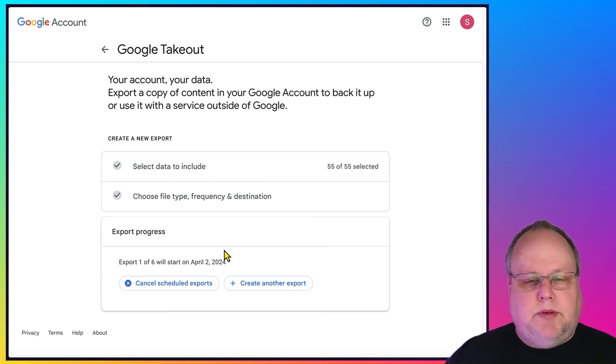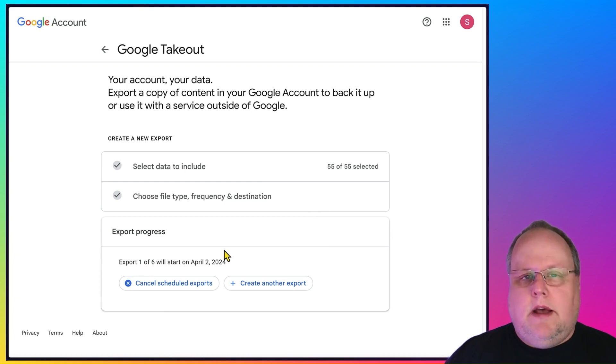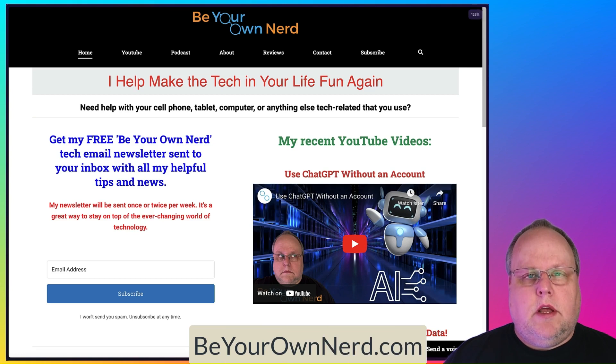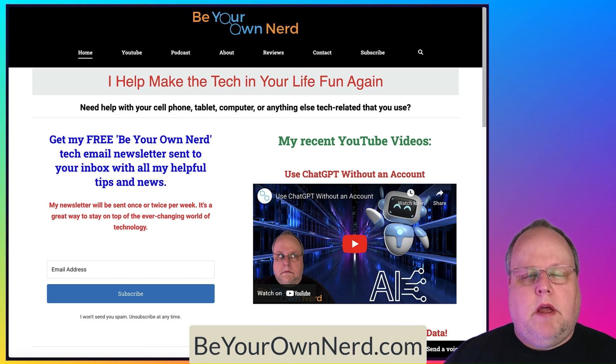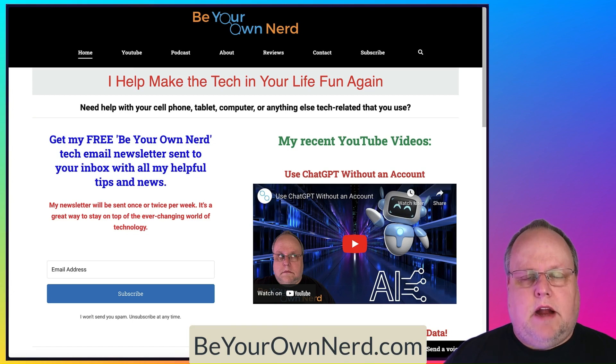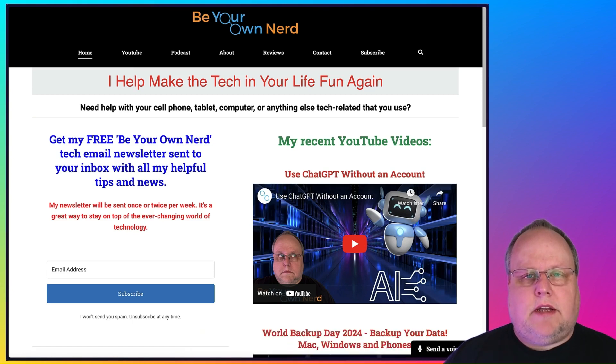It's really simple to use. If you have any questions, please leave a comment below and I'll be more than glad to help you and walk you through it. Once again, this is Sean for Be Your Own Nerd. You can reach out to me on my website at beyourownnerd.com. I also have a free weekly tech newsletter that I send out every week. Sign up for that there. Thank you so much for watching and have yourself a great tech day.